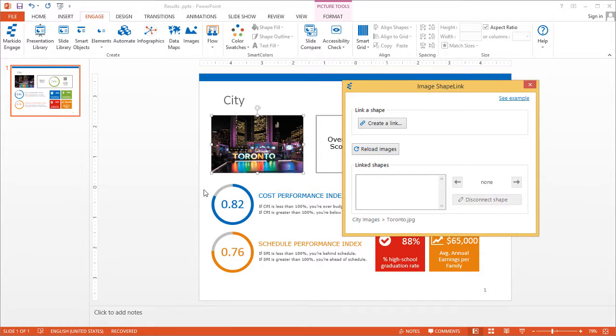So this is how you link an image from any folder on your computer to a PowerPoint slide. Thank you.